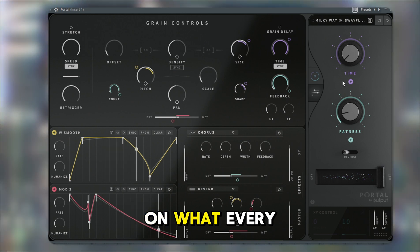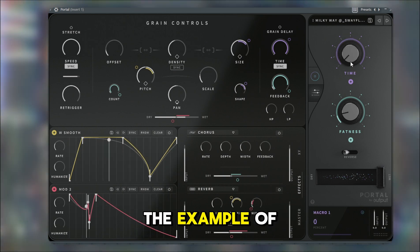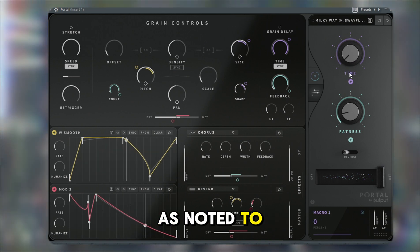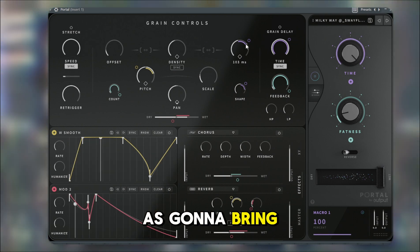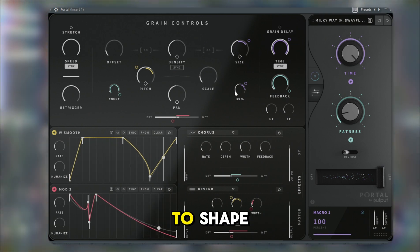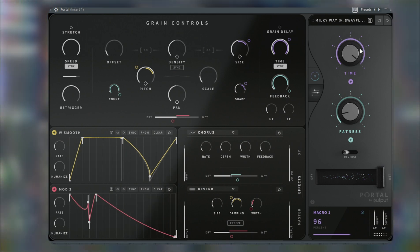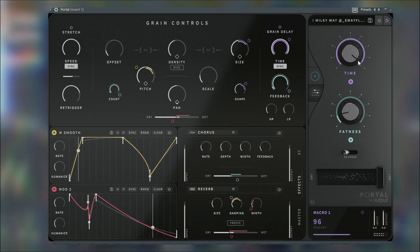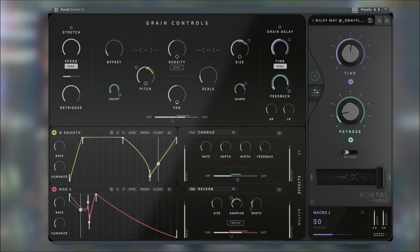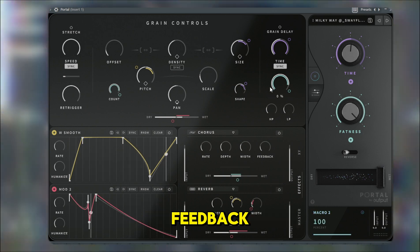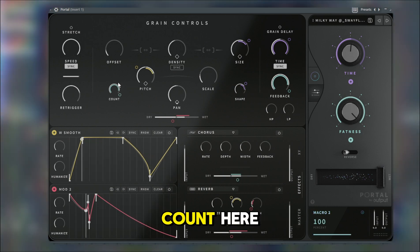Peep what every knob does. The time knob — it's going to move the time, bring down the size, and the shape, so of course it's going to make it shorter. The fatness of course controls the feedback, the chorus, and the count.